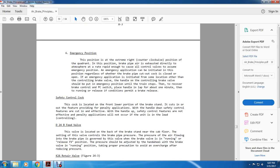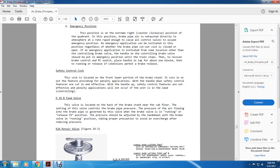Service position: next position to the right. The equalizing reservoir pressure is reduced and the brake pipe pressure is reduced accordingly at service rate. The brake pipe is not self-lapping in this position; the reduction will not be limited by the valve. The equalizing reservoir pressure should be reduced to the desired amount and then the handle moved to the lap or pressure-maintaining position. Emergency position: extreme right (counterclockwise) of the quadrant. The brake pipe air pressure vents directly to atmosphere at a rapid rate, causing all control valves to assume the emergency position.